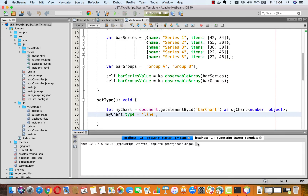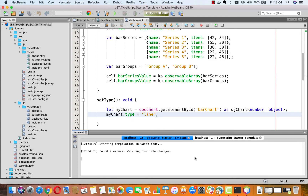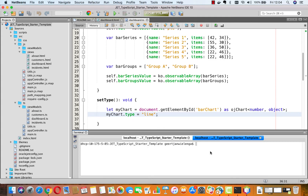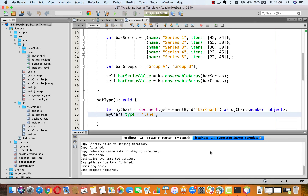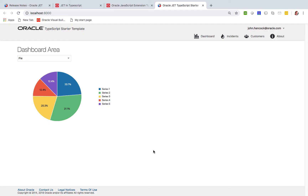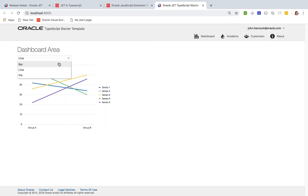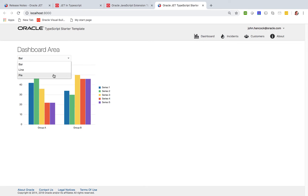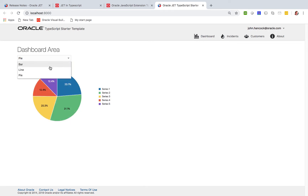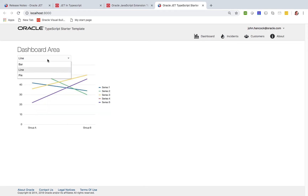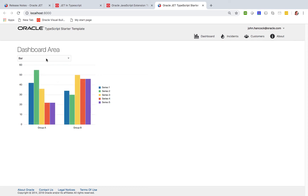Here in my terminal I run tsc -w, which starts the TypeScript compiler in watch mode, and in my other terminal window I run ojet serve. At the end of the serve process, I have my application up and running, working exactly as it would when using JavaScript and HTML — except now I'm using TypeScript and HTML.